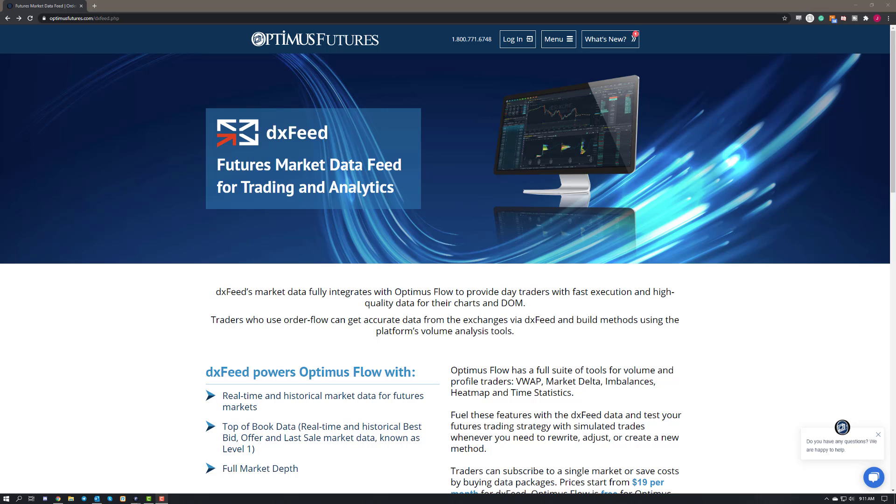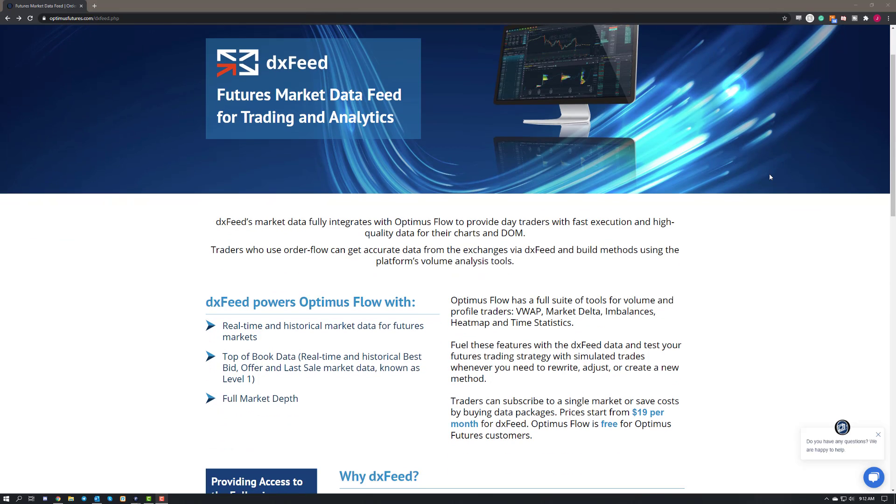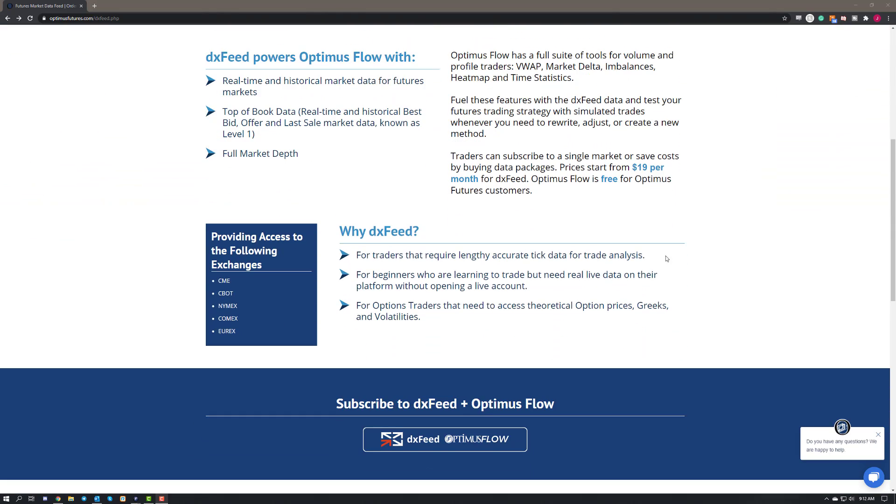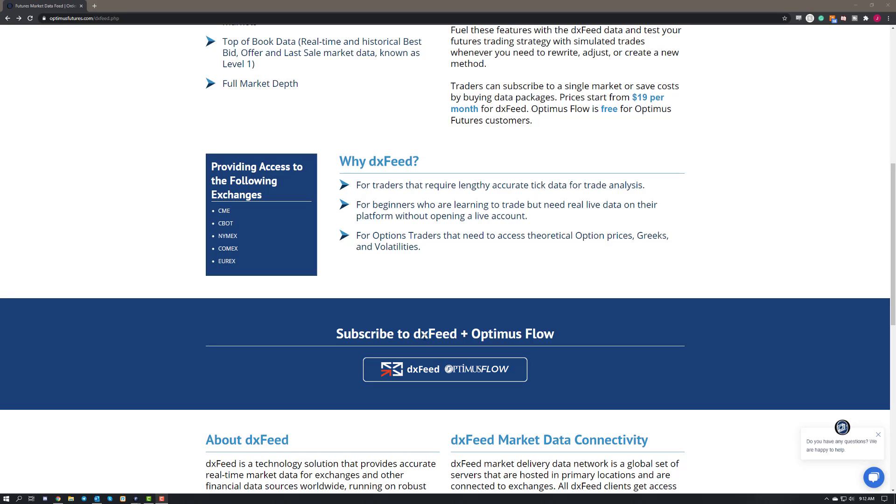So if you haven't already stumbled across it, this is our new DXFeed page. If you're interested, feel free to read all the great information on this data feed and what it brings to the table. This video is going to assume that you have begun to sign up for DXFeed. If you haven't already and you are interested, feel free to visit our page here. You can scroll down just a bit and then go ahead and click on the subscribe to DXFeed plus Optimus Flow button down below.